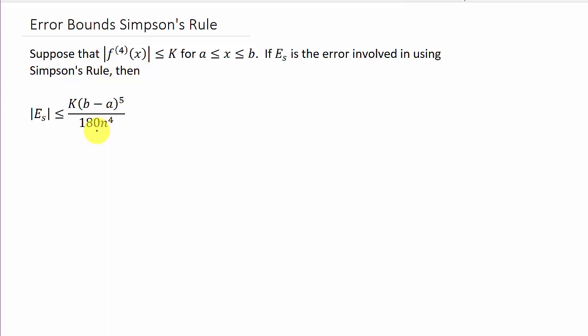What we're going to use this to do is solve for n. We're going to have problems where it says we want the error to be within some number, say like 0.0001 — what does n need to be? That's the examples we're going to work. I've got three different examples, each with its own video, so check them all out because they'll each be different functions and different ways to find k.